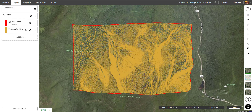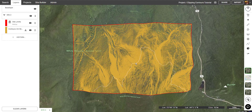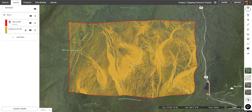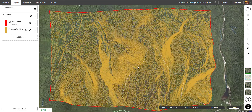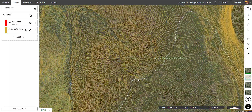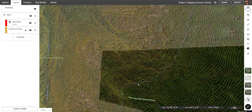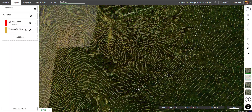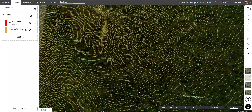Hi, my name is RJ from Equator and in this video I'm going to be showing you how to use the clipping feature. If you don't know how to get contours in the first place, click on the video in the description or in the top left corner and that will show you how to do so.